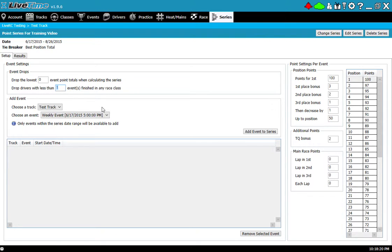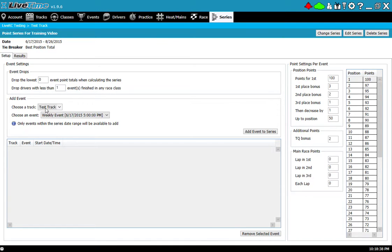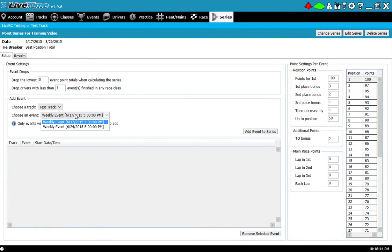Once that's set now I get to actually select the events that I want to be in this point series. Note that you can actually select events from a number of different tracks, so if you run LiveTime on a laptop and sometimes you go outside and sometimes you come inside and you have different tracks set up for that, you can go between tracks to combine them together for point series.